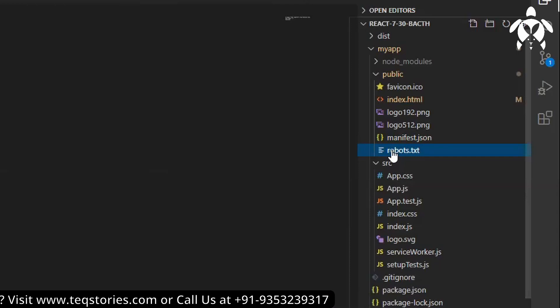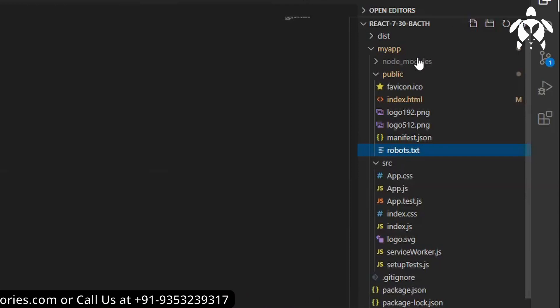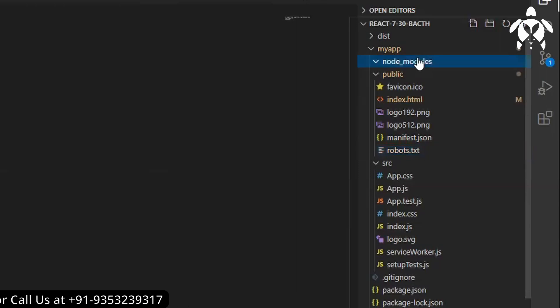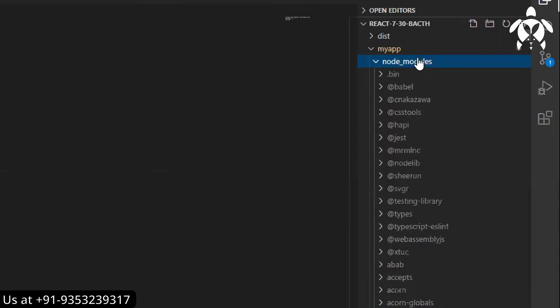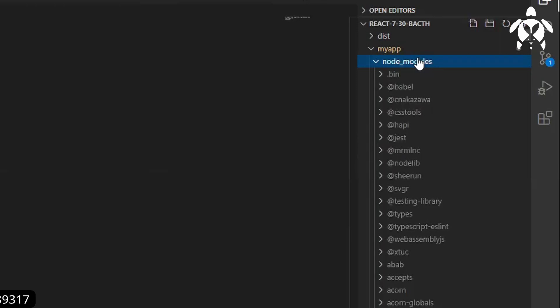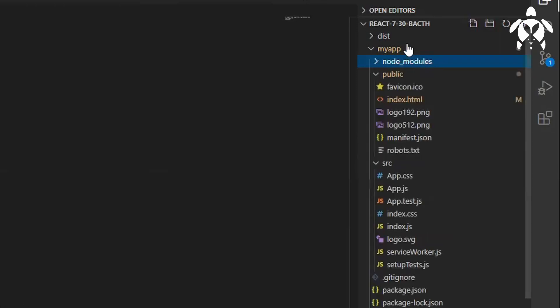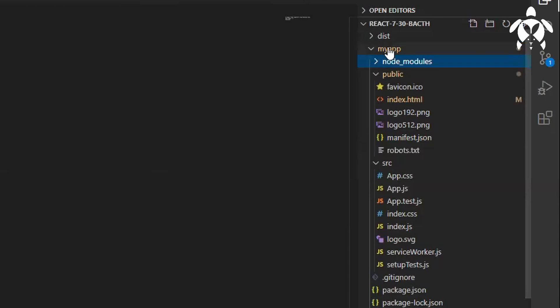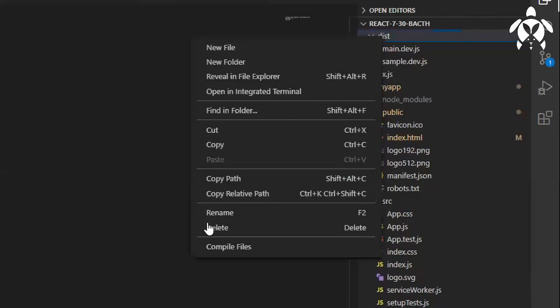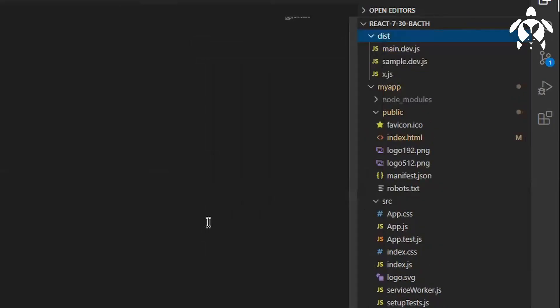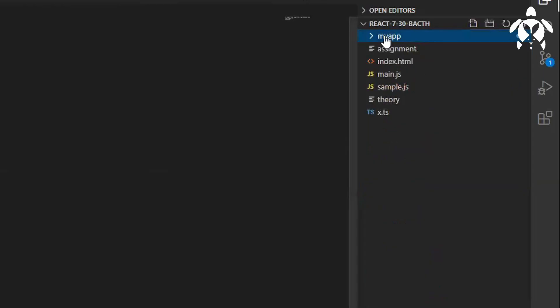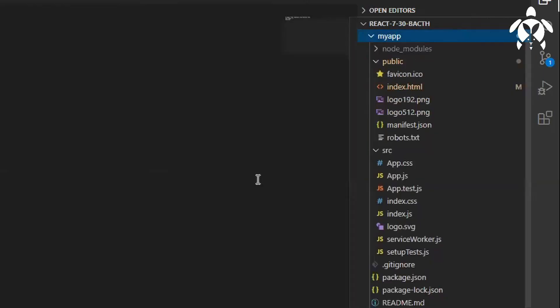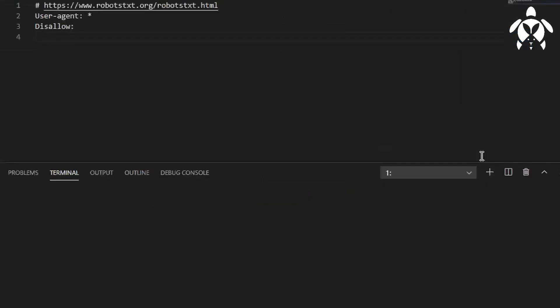These kind of things you need to do it. Inside node modules you will find all the packages which is required to run this application and build the application. So these many things we have it. Folders are getting created automatically anyways. Now what we'll do is we'll run this.